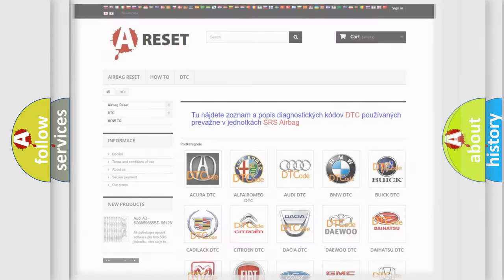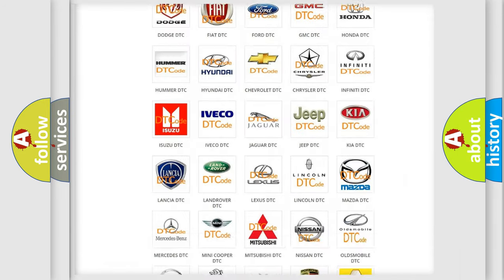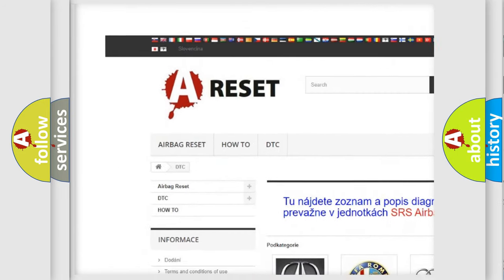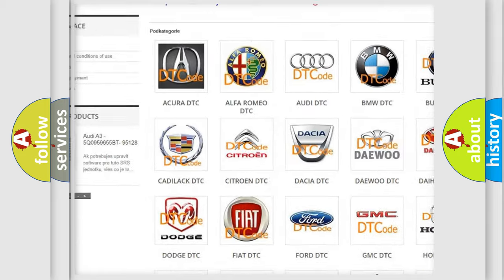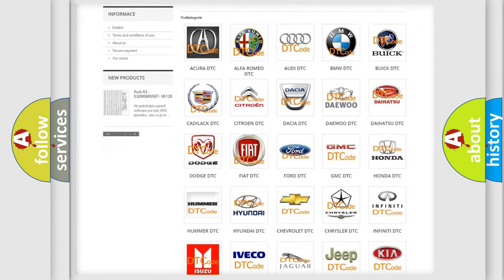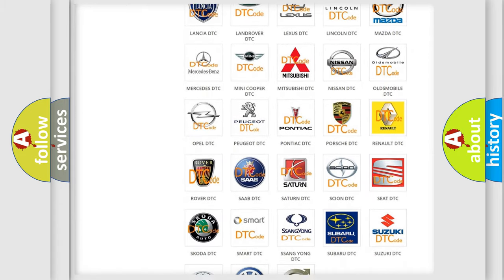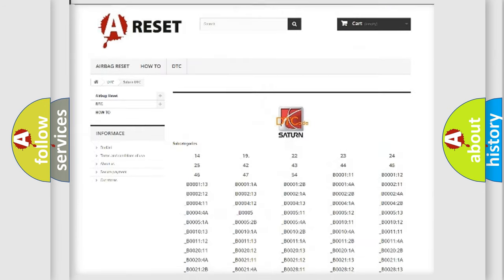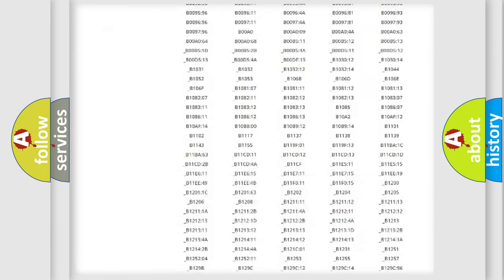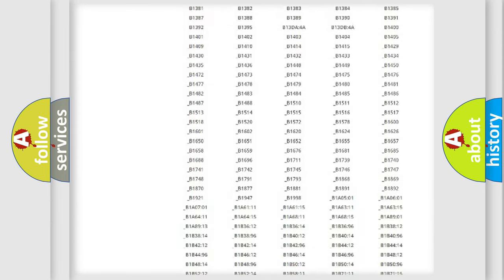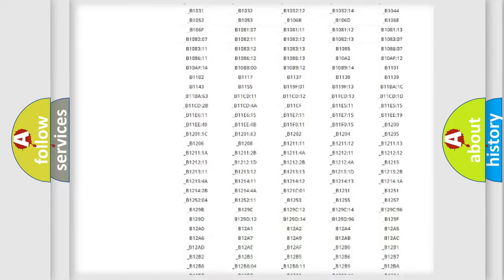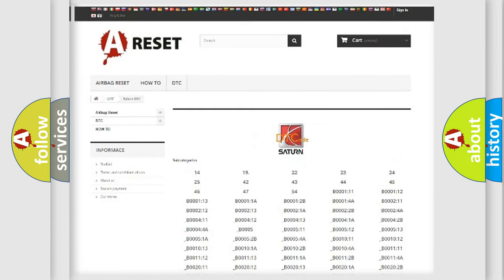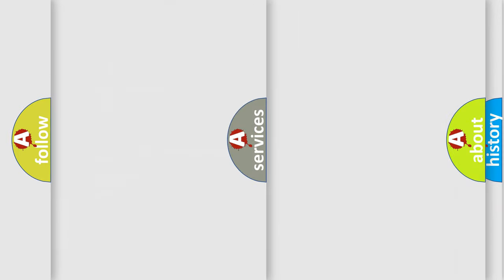Our website airbagreset.sk produces useful videos for you. You do not have to go through the OBD2 protocol anymore to know how to troubleshoot any car breakdown. You will find all the diagnostic codes that can be diagnosed in Saturn vehicles, also many other useful things.